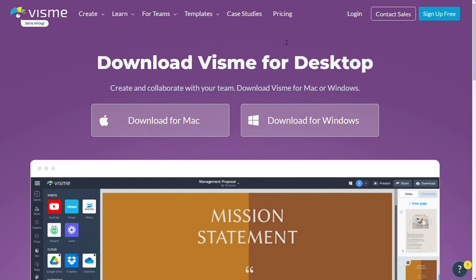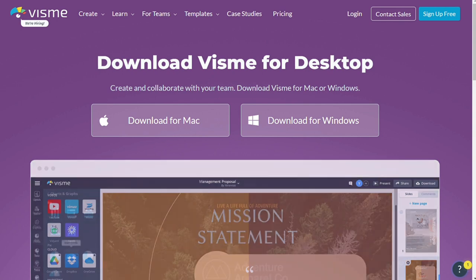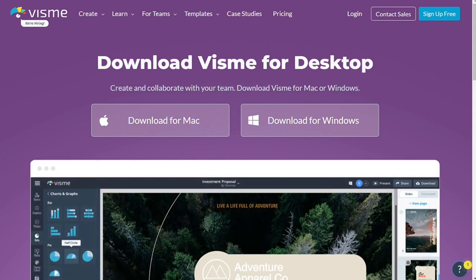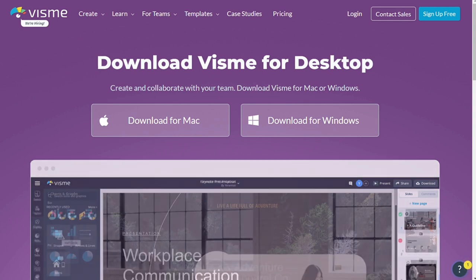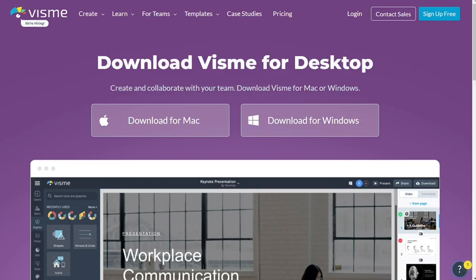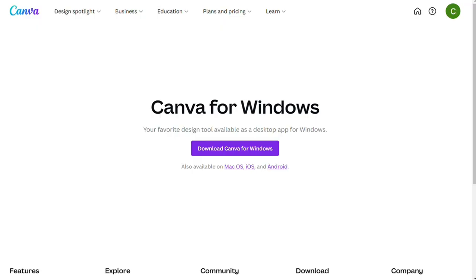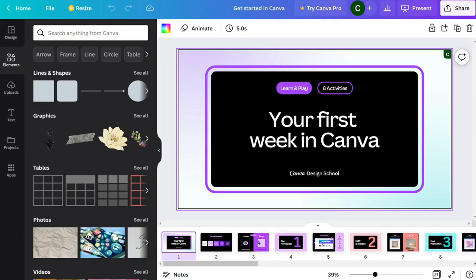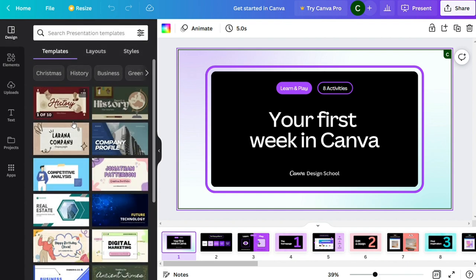Regardless of whether you use Visme and Canva in a browser or in an app, the key thing to remember is that you will need an internet connection to use them. All the design elements that can be used in your design are hosted on the web.